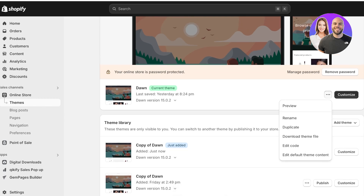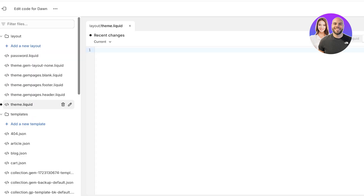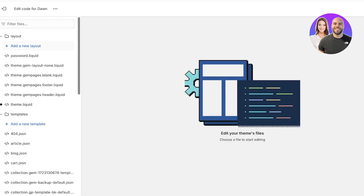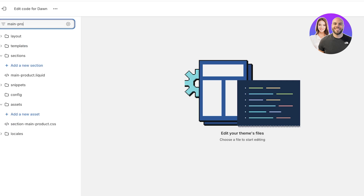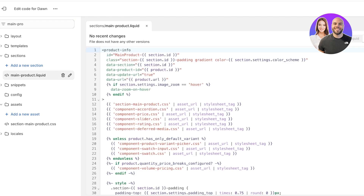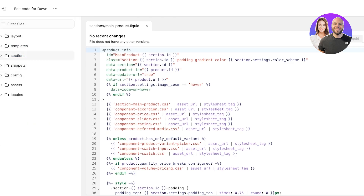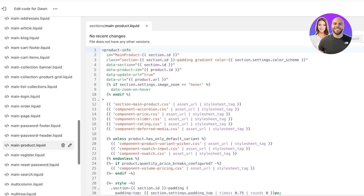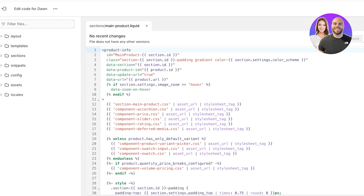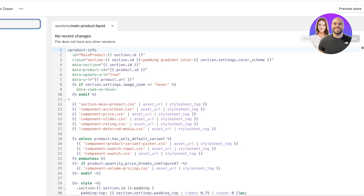Once you've done that, click on the three dots again and click Edit Code. Once you click on Edit Code, on the top left you have the option to filter files. Search for main-product and you will see a section called main-product.liquid. This is what you're looking for — you can find it under the Sections folder, or simply search for it using the filter files option.